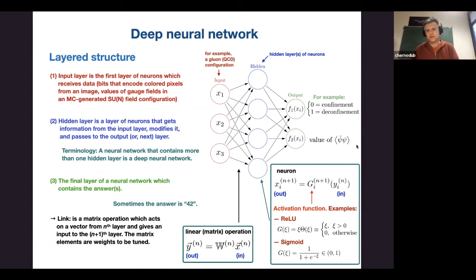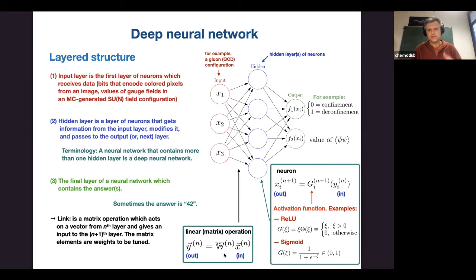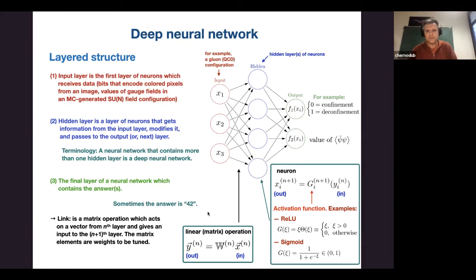Does it work or not? In general it doesn't work just by applying a random matrix architecture. You need to train it to get a reliable answer. Sometimes the answer is '42' — a meaningless number — you get some output but don't understand what it means. So in general the system does not work out of the box.